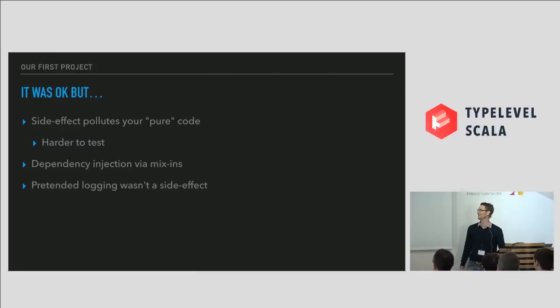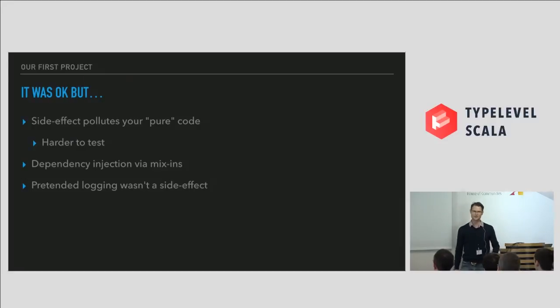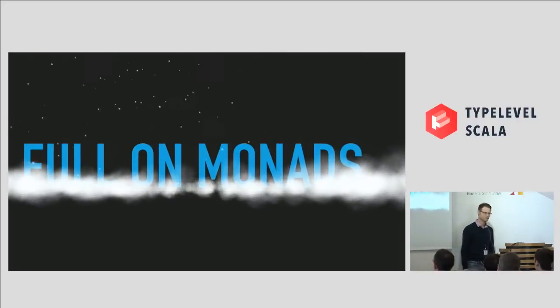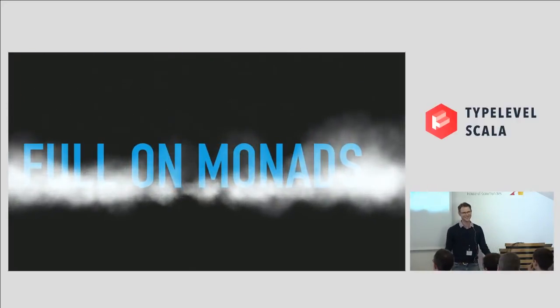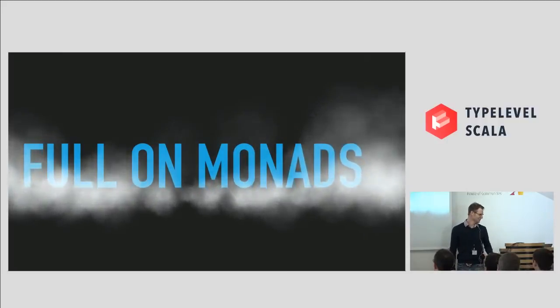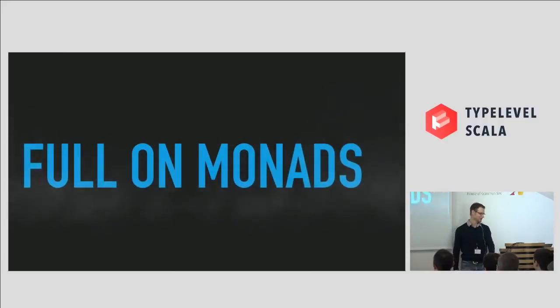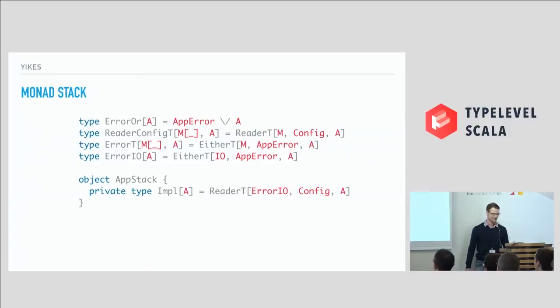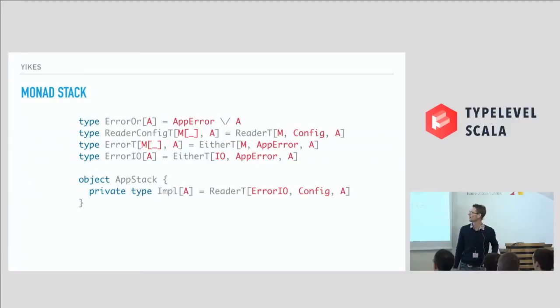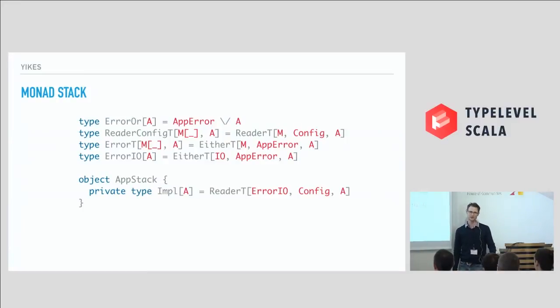And Ken didn't really like it. And we were like, the bar's still pretty low here. So we kind of reacted quite strong to this and went full on. And I loved it. We had reader for config and error, either for error handling, and IO and the whole nine yards. And it was great. We loved it. But nobody else did.